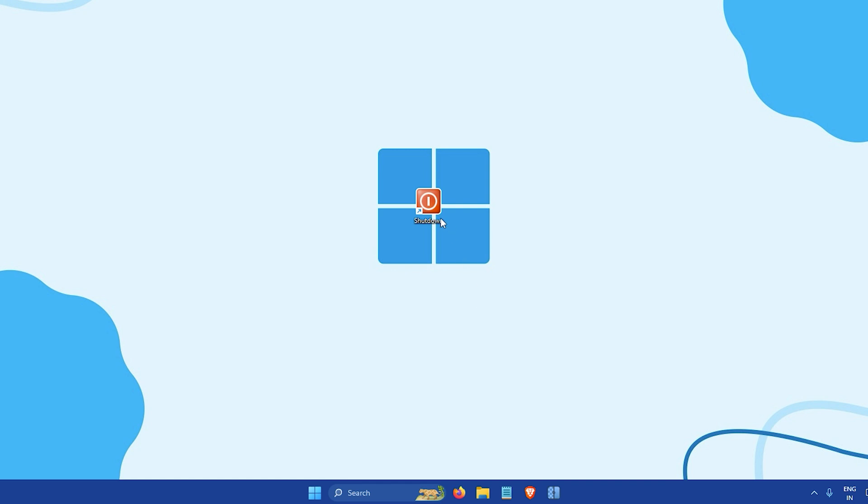And that's it! The icon of the shortcut should now be updated and you now have an amazing shutdown button on the desktop.